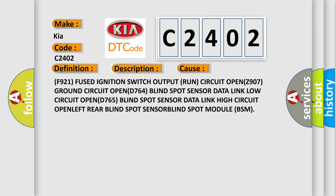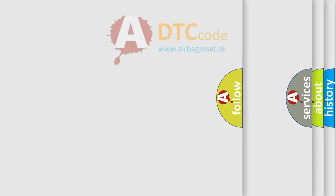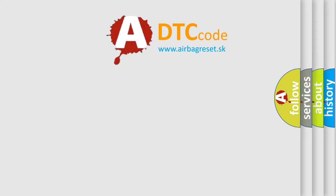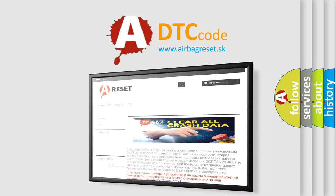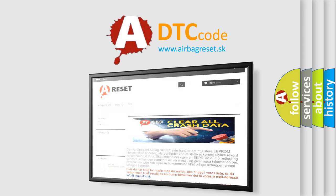The Airbag Reset website aims to provide information in 52 languages. Thank you for your attention and stay tuned for the next video.